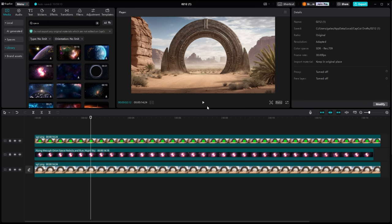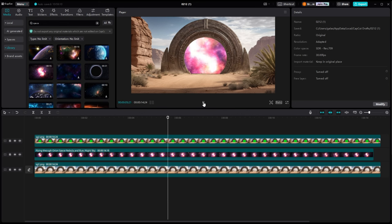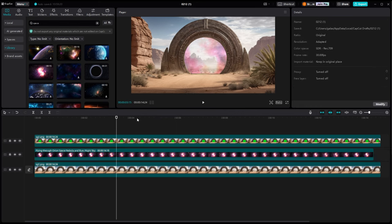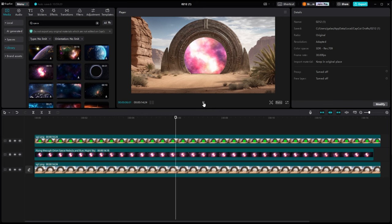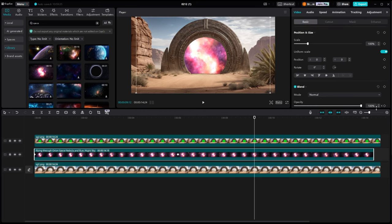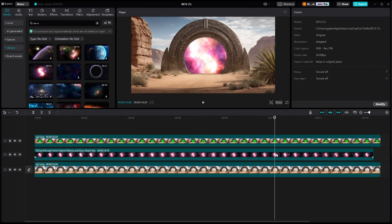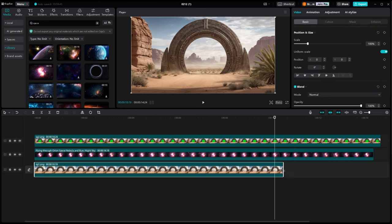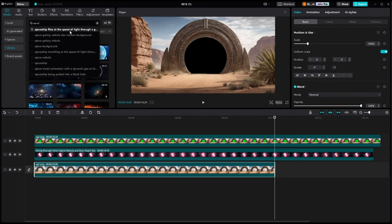And we're going to keyframe that and about, I don't know, four or five seconds in, we're going to start bringing that up to 100% so that it actually looks like it transitions over. We will let that run just a little bit at 100% and then we're going to fade it back out. We want this to be a transition effect.